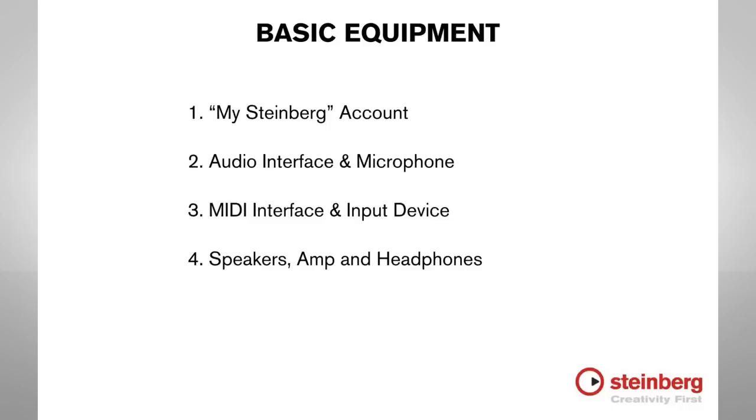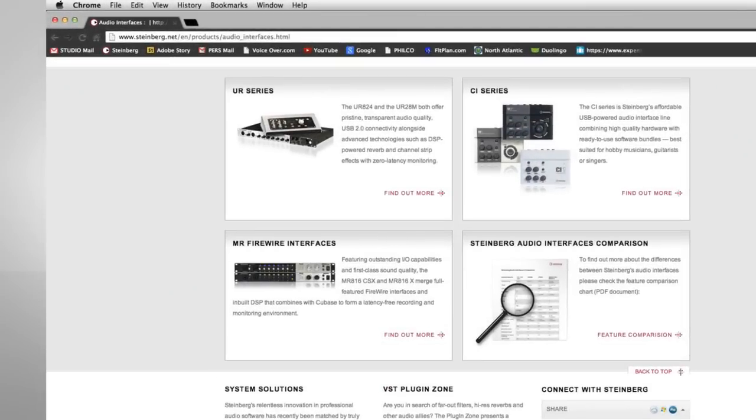You'll need speakers, an amplifier, and headphones to hear the music that you're making. And Steinberg offers a complete line of interfaces specially designed to work with Cubase.